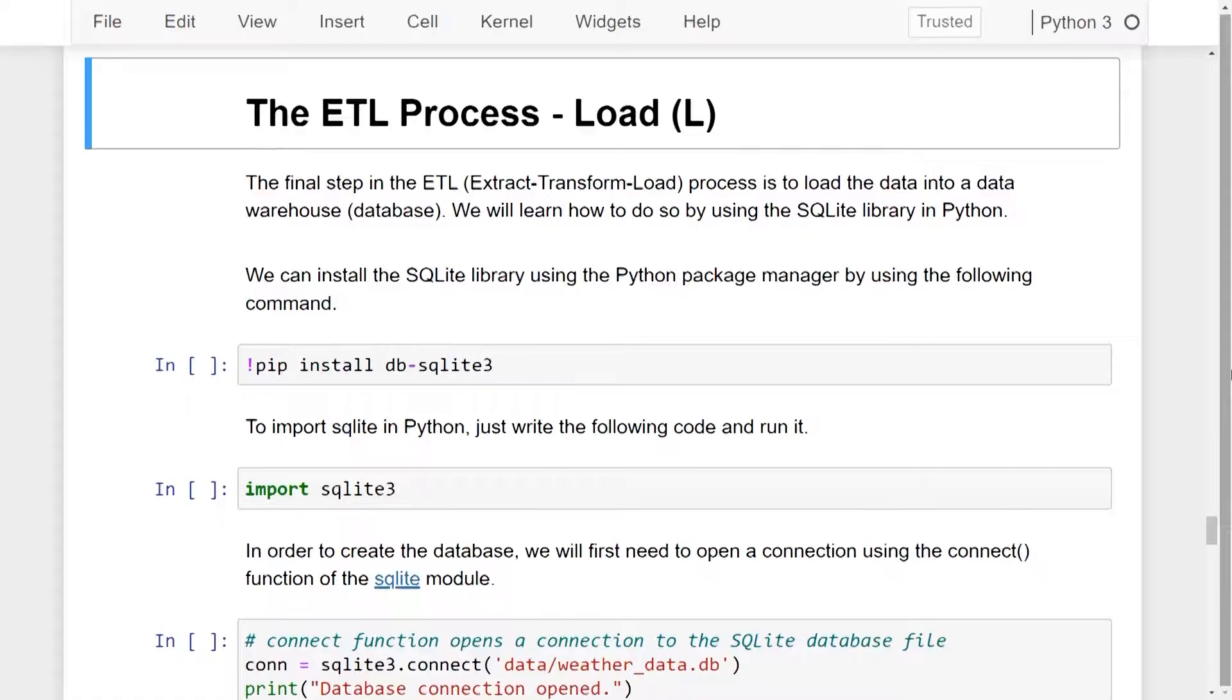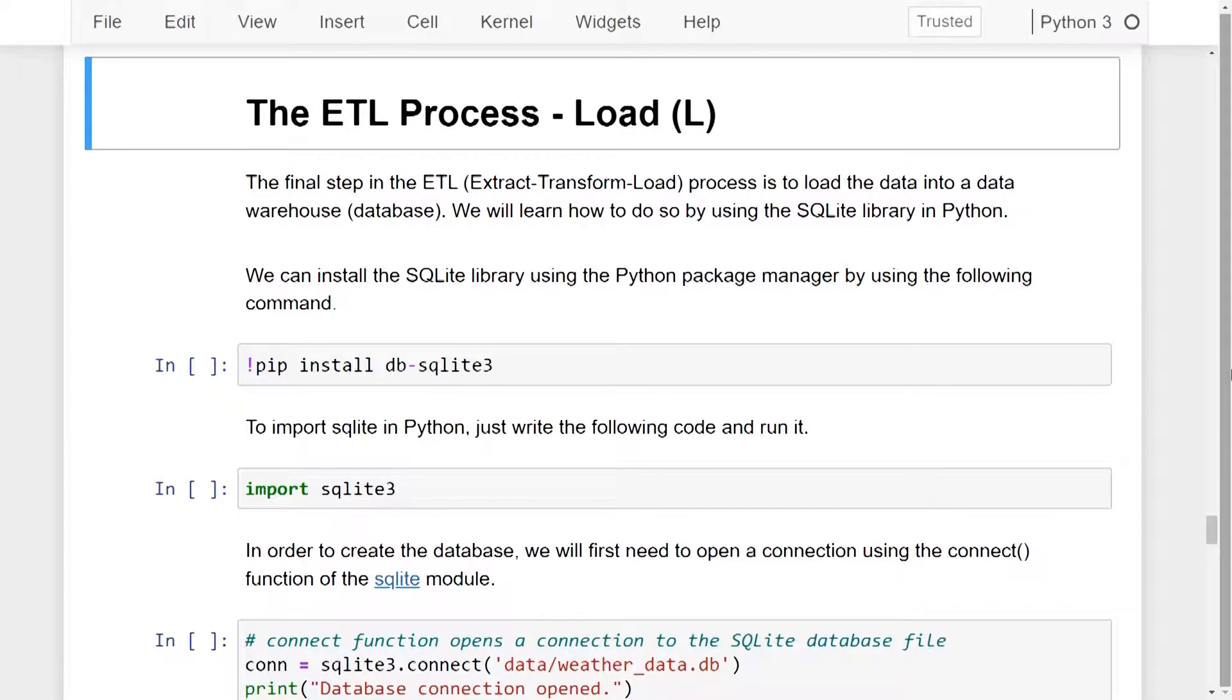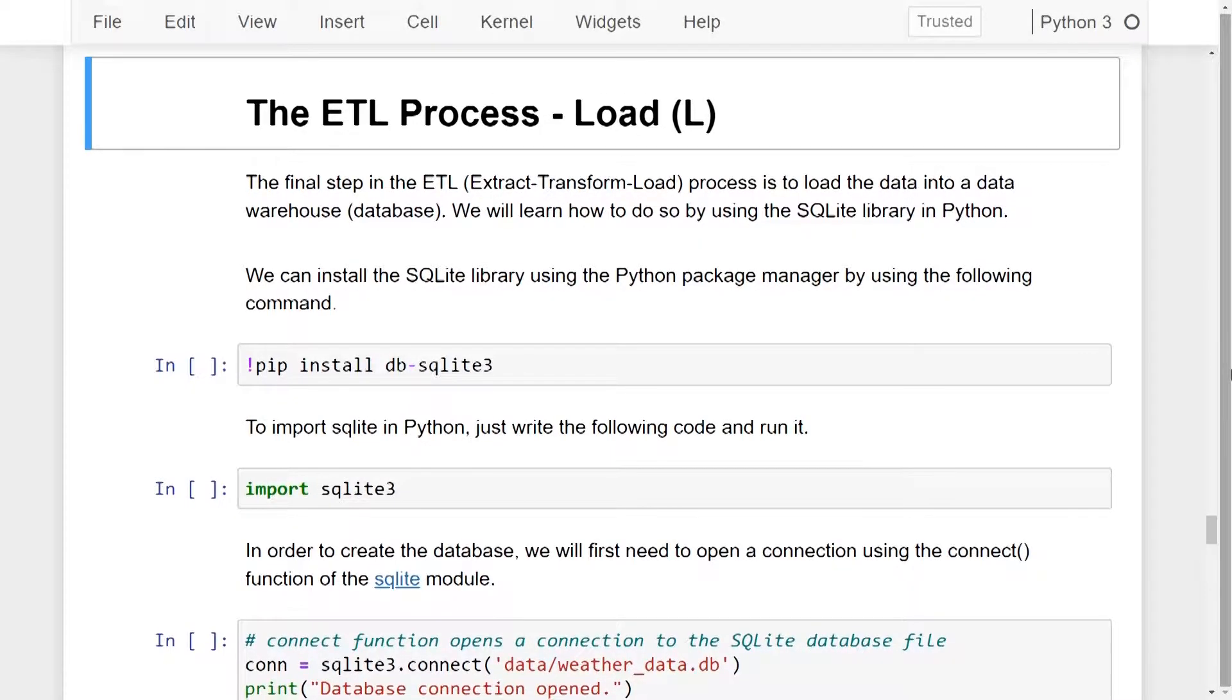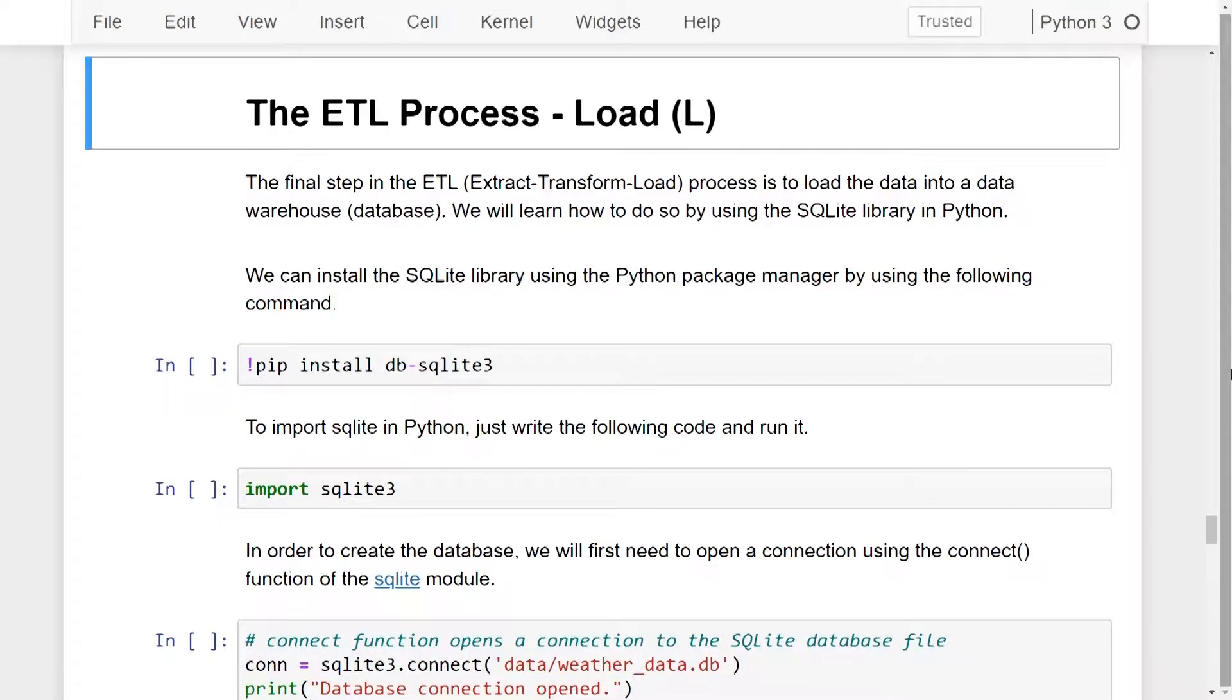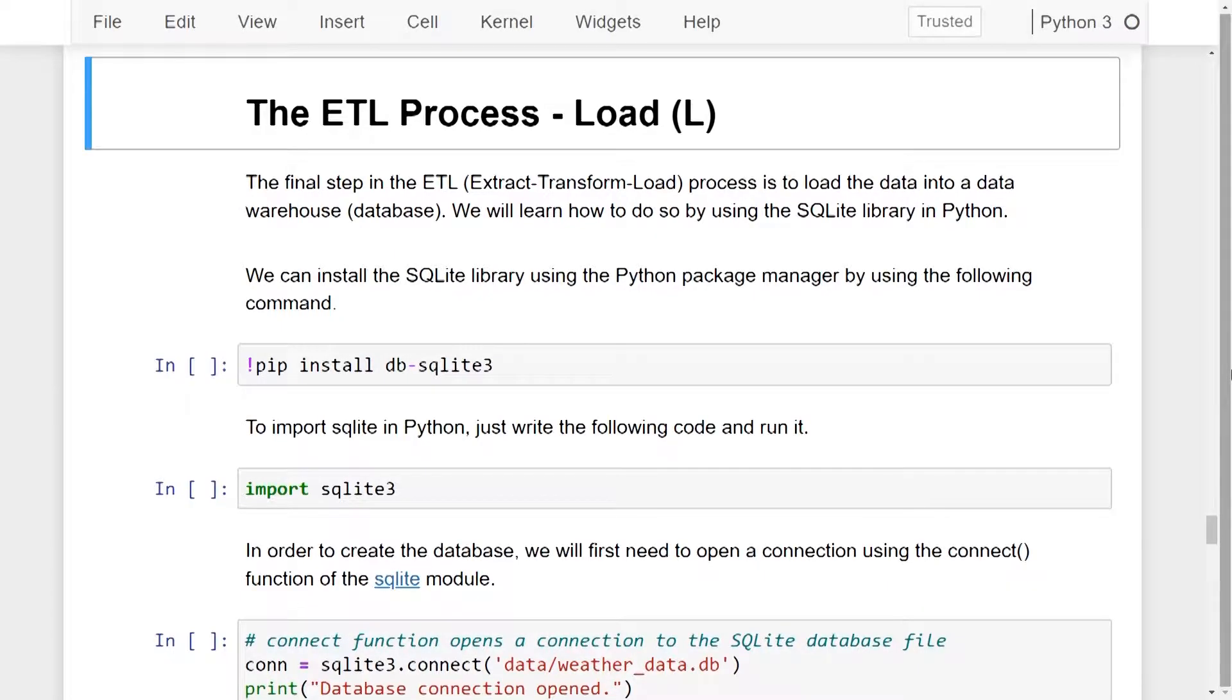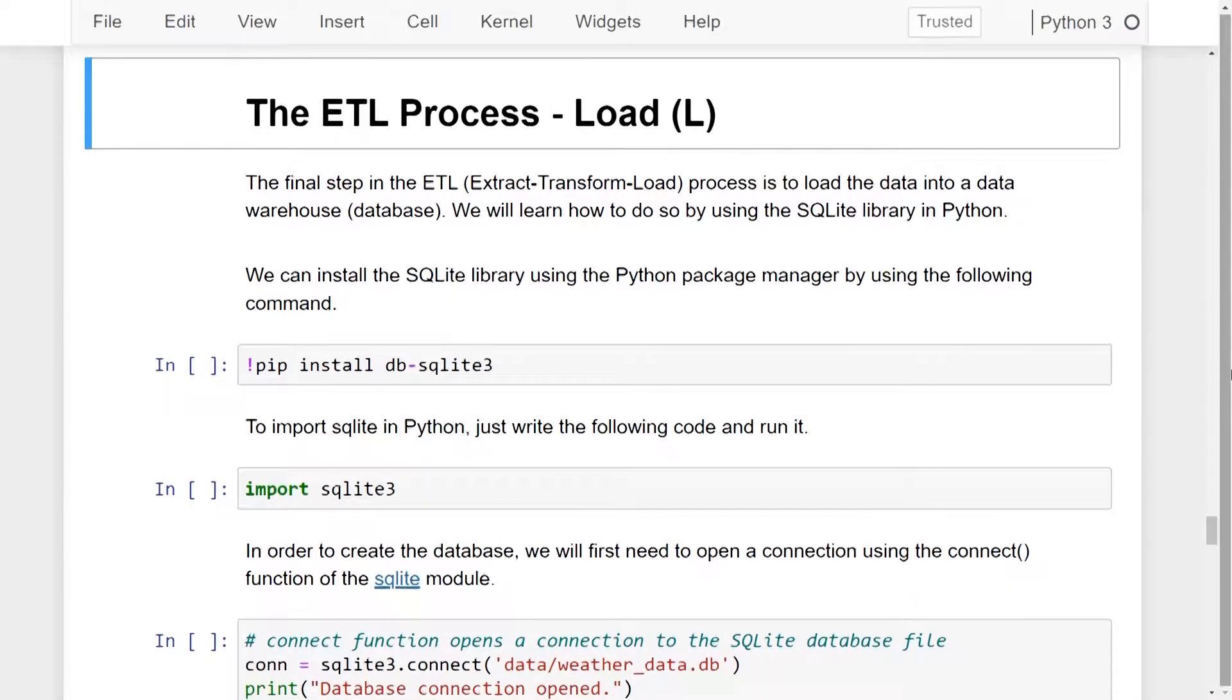We will learn how to do so by using the SQLite library in Python. We can install the SQLite library using the Python package manager by using the following command. I've already installed it on my system so you can go ahead and run this line of code to install it on your coding environment.